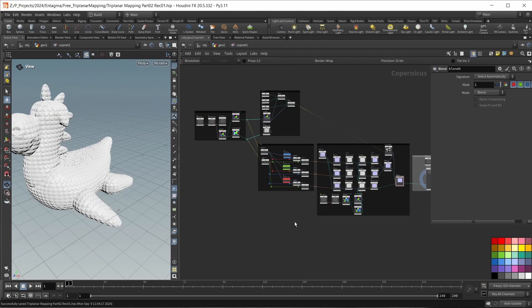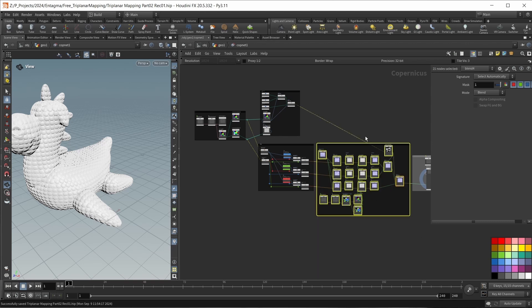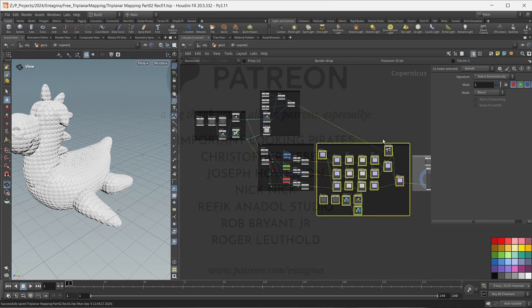This is our entire setup for today. You can use this network box to transform normal maps, and the previous network box to transform every other map for our PBR workflow — diffuse maps, roughness maps, displacement maps, and so on. But that's it for today, and I'll see you next time.